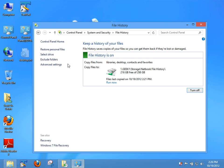Also, File History will only backup files in your libraries, your contacts, your favorites, your Microsoft SkyDrive, and on your desktop. So if you have files you want to backup that are not in one of these locations, you have to create a library for it.